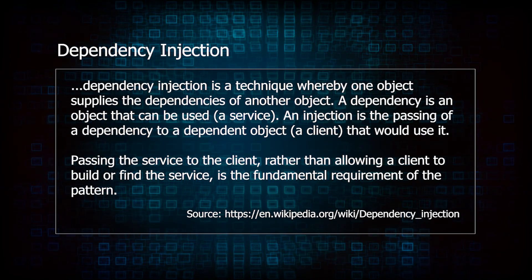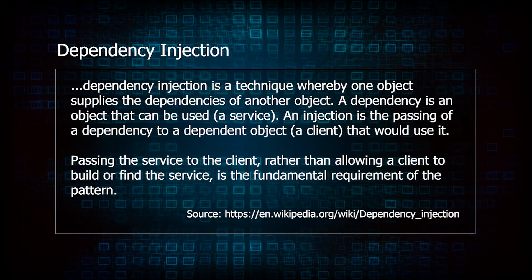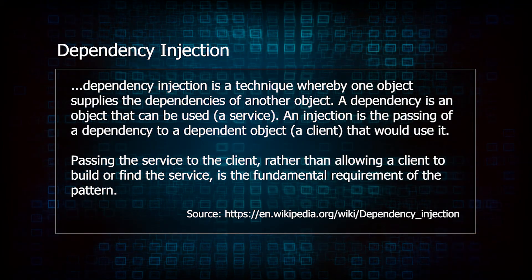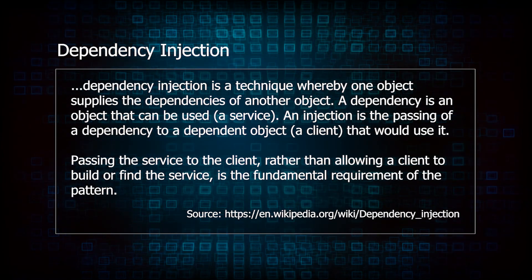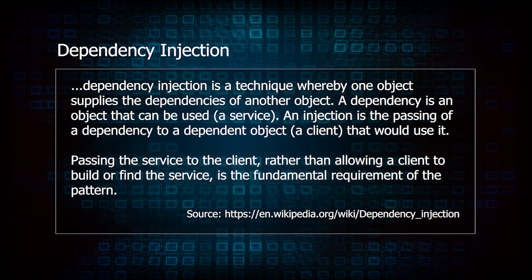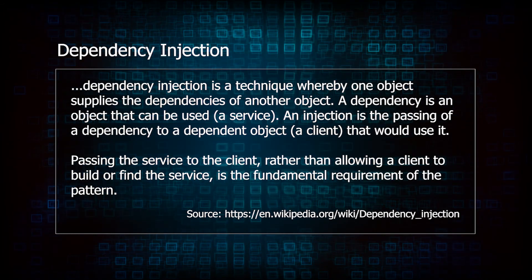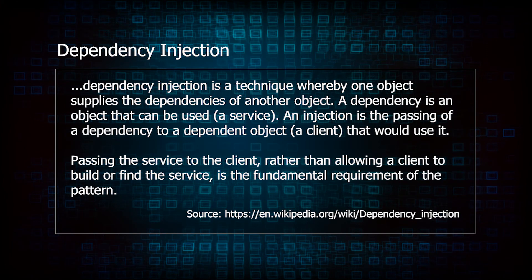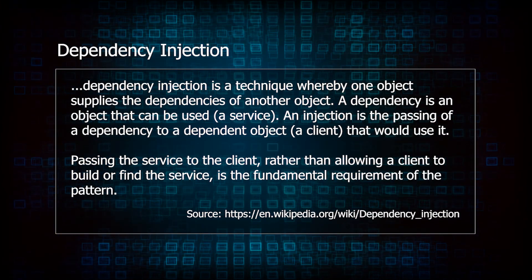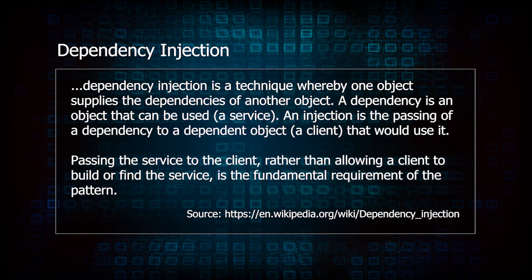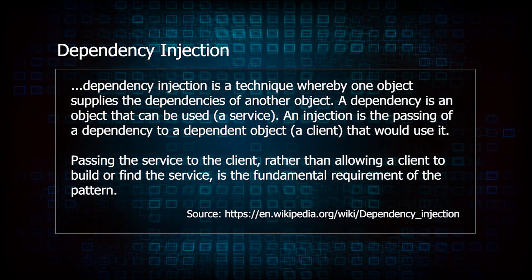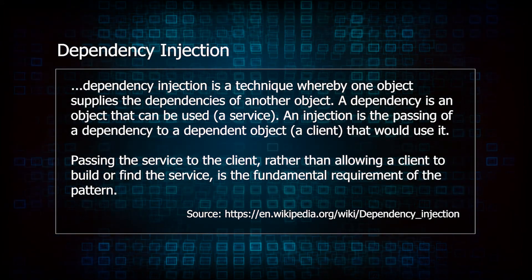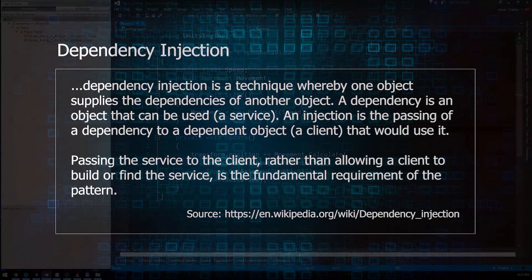Dependency injection is a technique whereby one object supplies the dependencies of another object. Right now, the player class has a dependency on user input and delta time. It supplies itself those dependencies by accessing Unity's static API classes. We're going to change that by wrapping those static classes into a service class, and then making player depend on that instead. Then, we'll inject the service right into player at runtime. We'll be able to give the player object any version of that service we'd like, including a fake one that's created specifically for our tests.